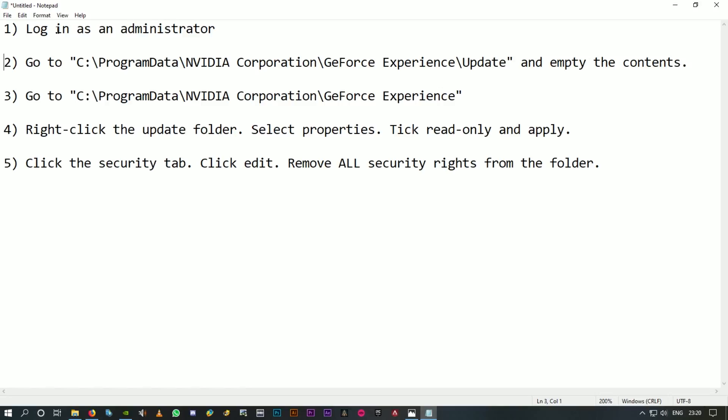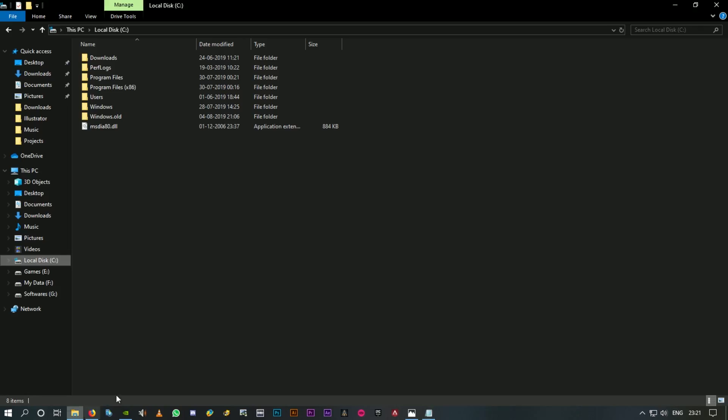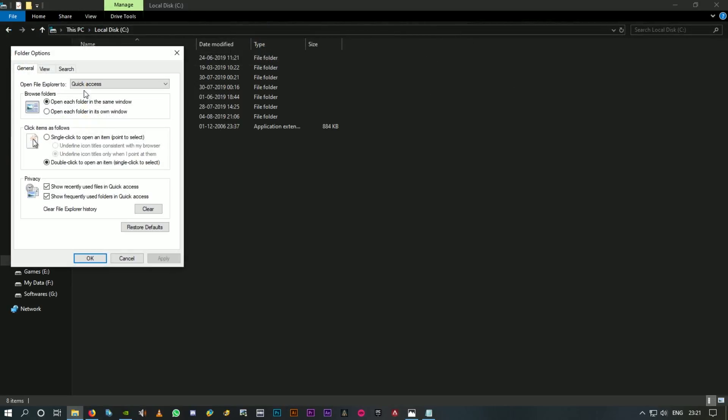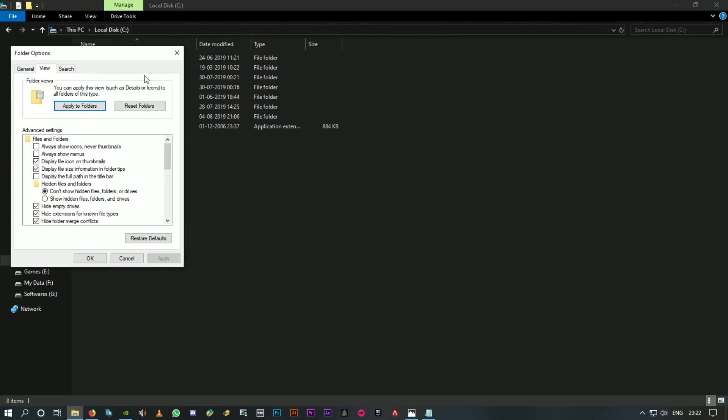The first step is go to C Drive. You should be able to see the folder Program Data. If the folders are hidden you'll not be able to see that folder, so click on View and click on Options. This is the Folder Options. Click on the second tab which is the View tab.